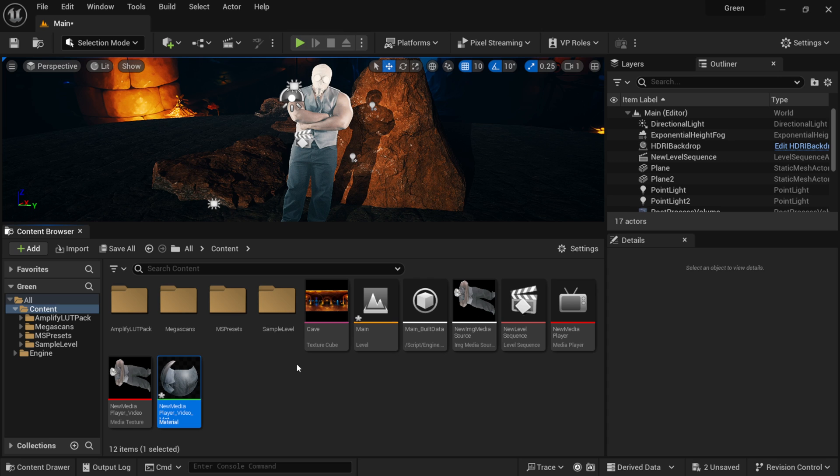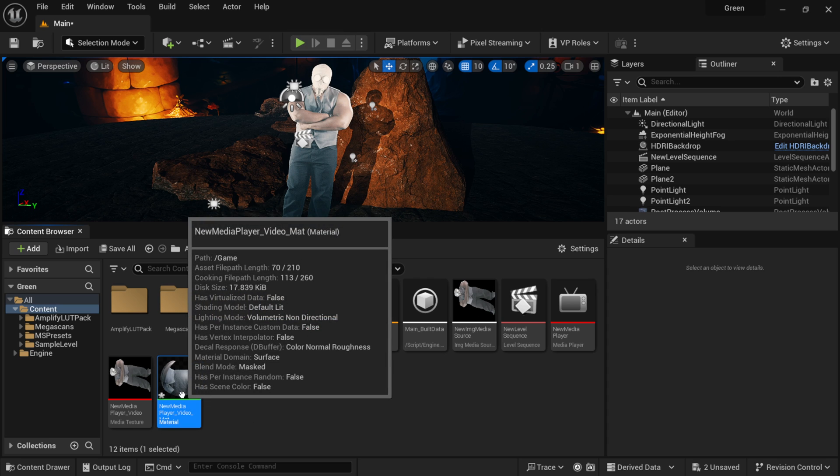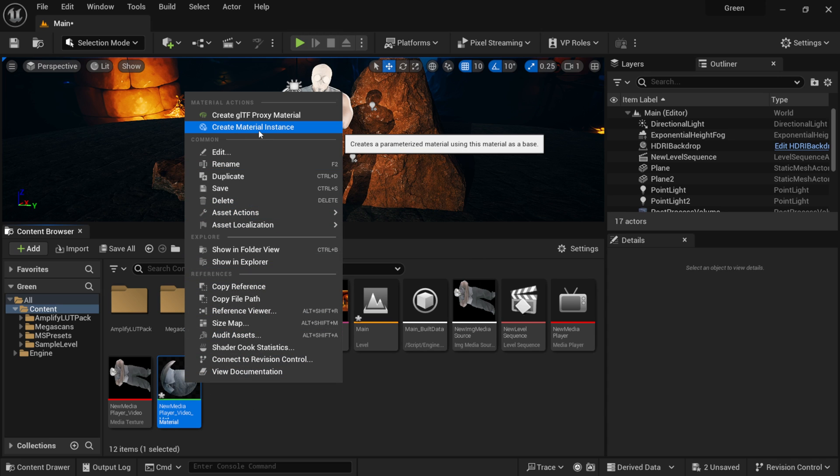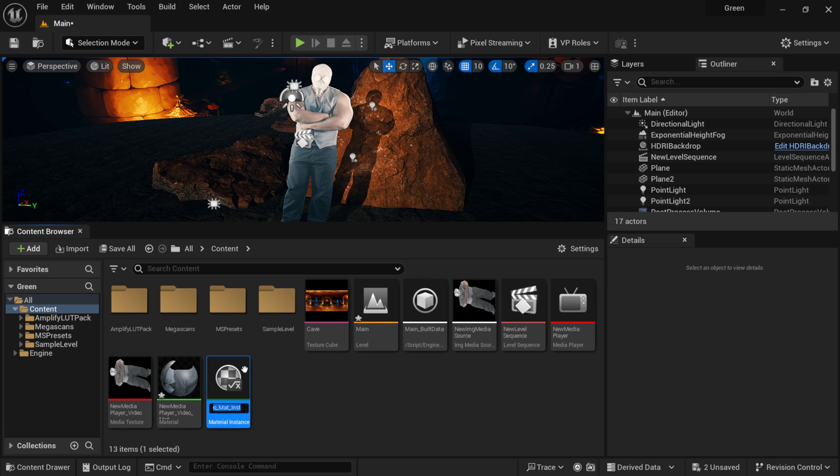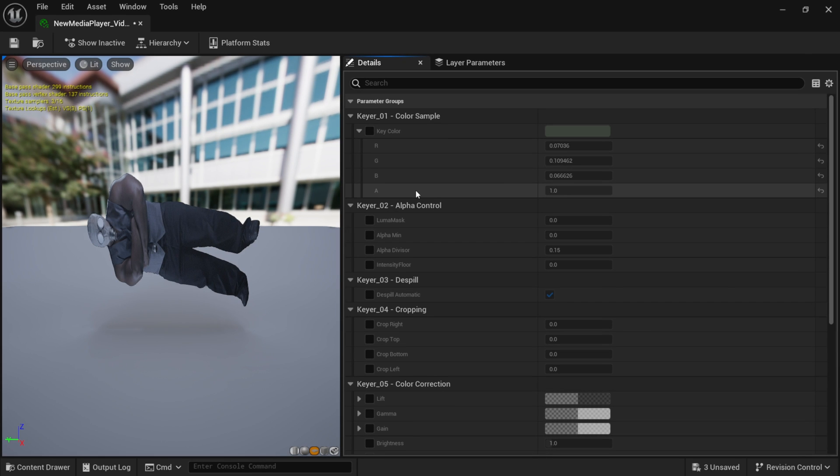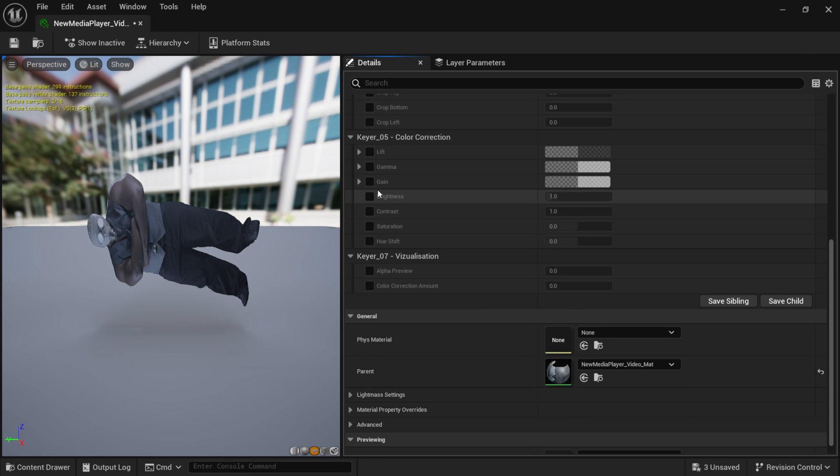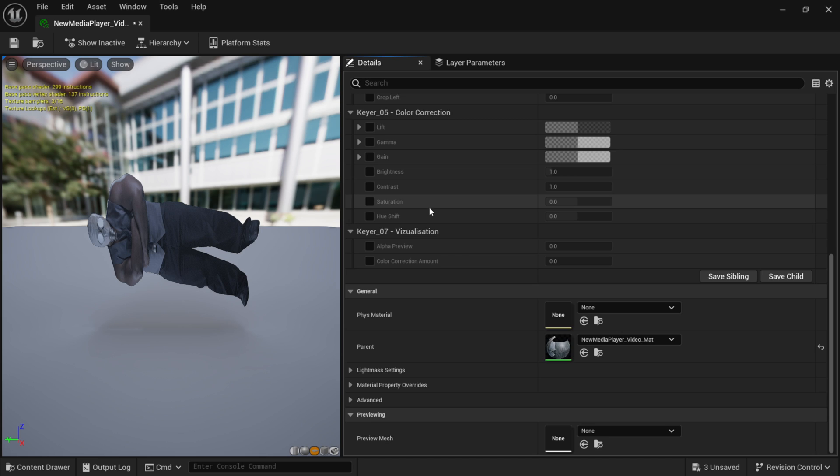So the next thing I want to do is come down here to my material, right click, come right here to where it says create material instance. And then if I double click on my material instance, now you can see we have all these attributes from the chroma keyer.